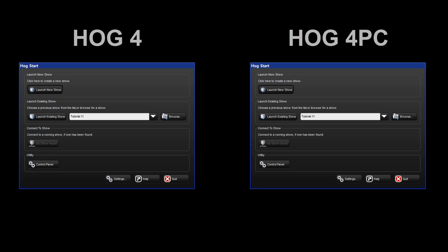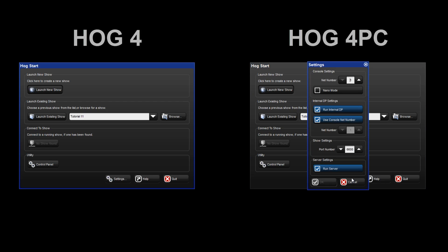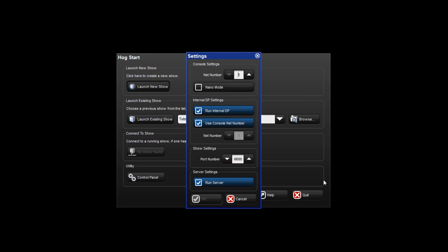There are three ways in which you might set up your system. These options can be found under the settings button of the start window. The two options we shall focus on in this tutorial are the net number and the server settings. The net number defines the role a console or DP8000 processor plays in a network. For example, a DP with a net number of 1 will load and output patch information stored in the show file for DP number 1. Two DPs cannot output at the same time when assigned the same net number. In this case, the second DP will sit idle and only start to output when the first DP goes offline. Consoles can, however, share the same net number.